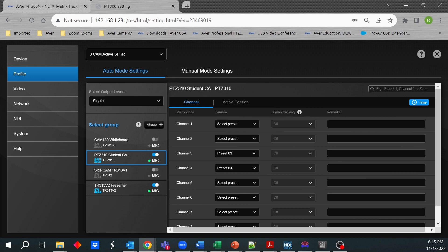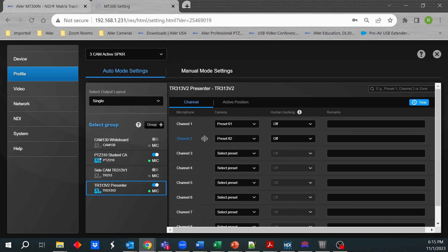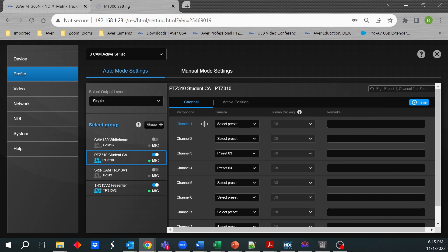And the way I have this defined is if this particular camera here, if channel one starts to go active, it's going to go to a specific preset. If channel two goes active, it's going to go to another preset. This other camera, if channel one or two goes active, it's do nothing. And channel three and four do something. Then it's going to go to a particular preset.